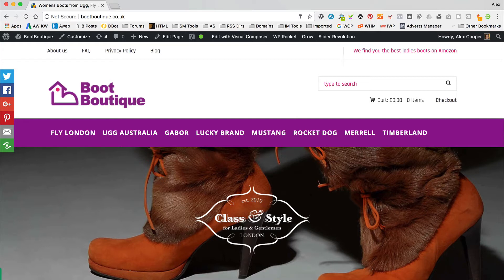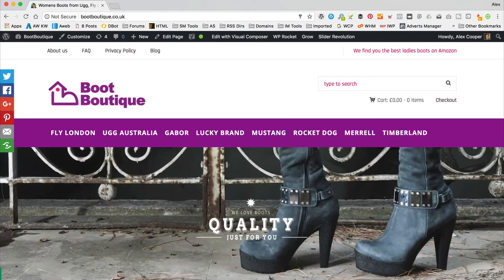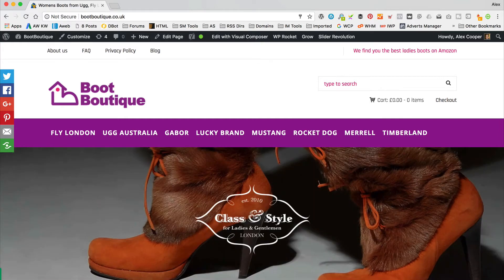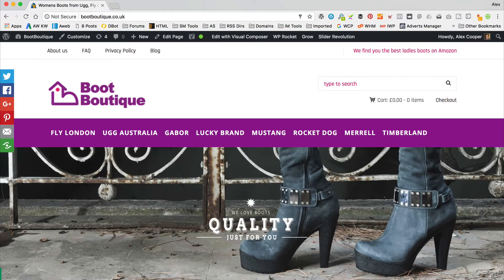I'm over at Boot Boutique, which is a website that I created in a previous tutorial. If you've not seen that video, I'll put a card up on the screen now — be sure to check that out. I take you through building this website from start to finish. I'm using Google Chrome as my browser here, so if you wanna follow along, I suggest you install Google Chrome if you're not already using it.